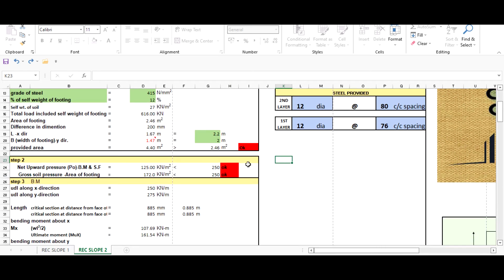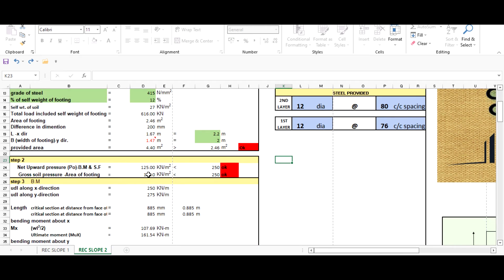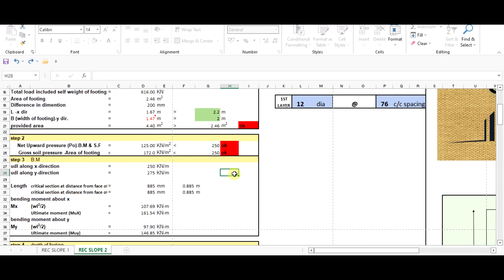You can check your net upward pressure, which is coming as 125 kN/m². You have to verify whether it is within limits or not — if not, you have to increase the size of the footing. The gross soil pressure can be checked after providing the depth.